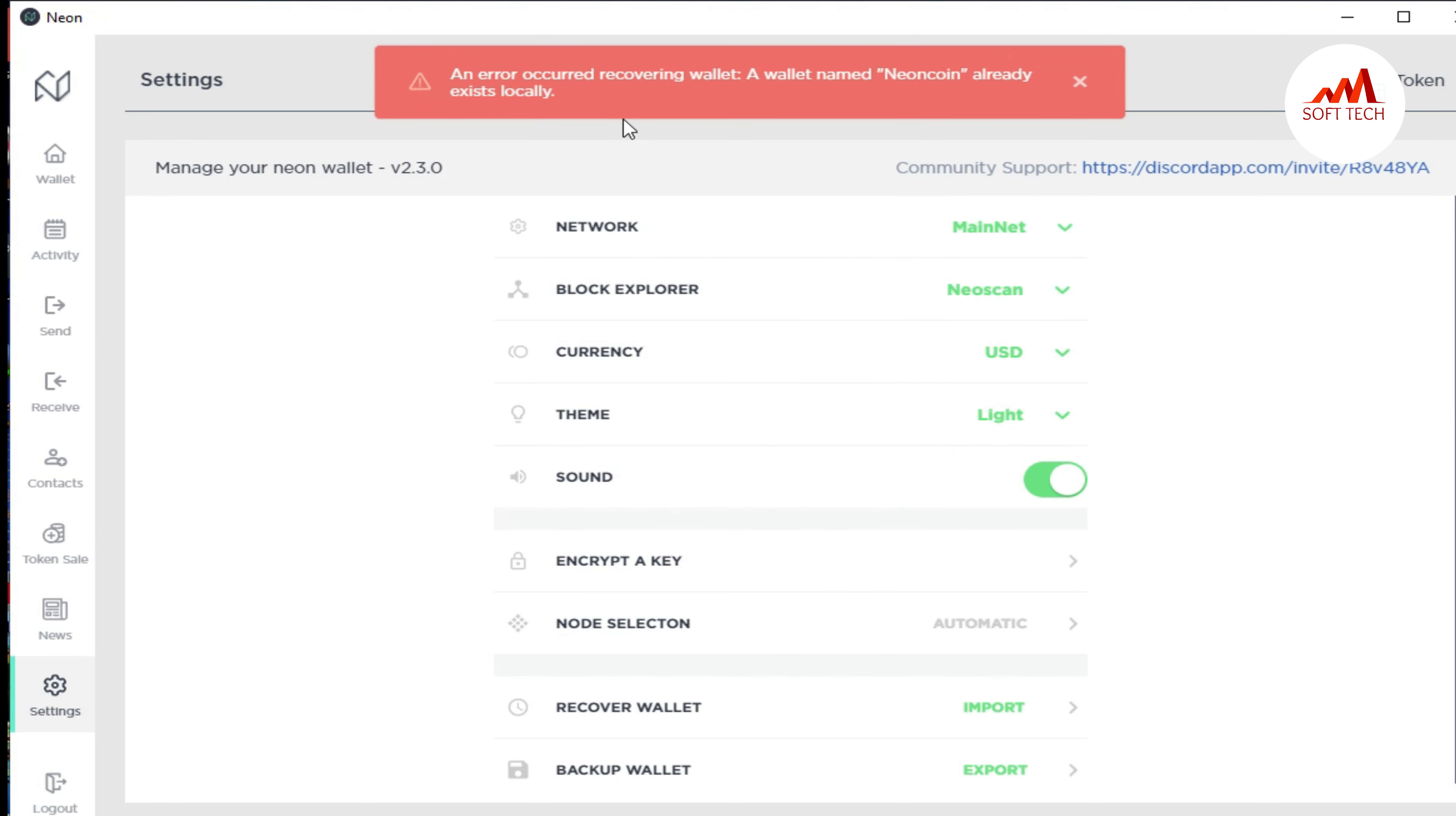You can see an error called receiving wallet: a wallet name already exists locally. This is because the wallet is already loaded in this desktop wallet, so the system is showing an error message. If you want to install on a new system, you can easily restore your old wallet on your new system.